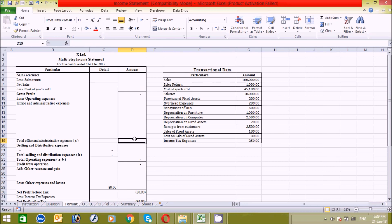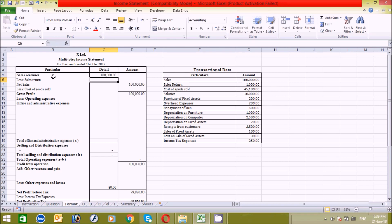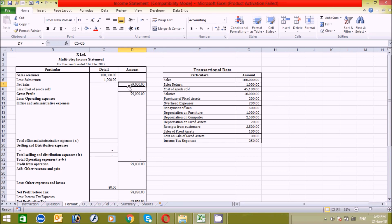Now let's follow the income statement format and put this data into the form. Let's start — sales revenue: looking at the table, it's 1 lakh rupees, so I'll enter that here and press Enter. Next, subtract sales returns: from the table, sales returns are 1,000, so I enter that and press Enter. We now get net sales of 99,000.